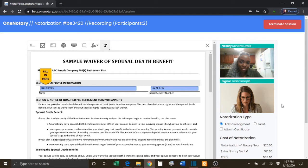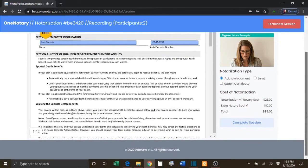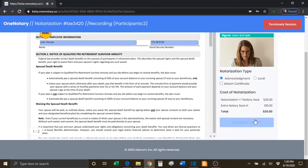the notary will need to complete the online notarization session. This is done by pressing the blue Complete Session button.